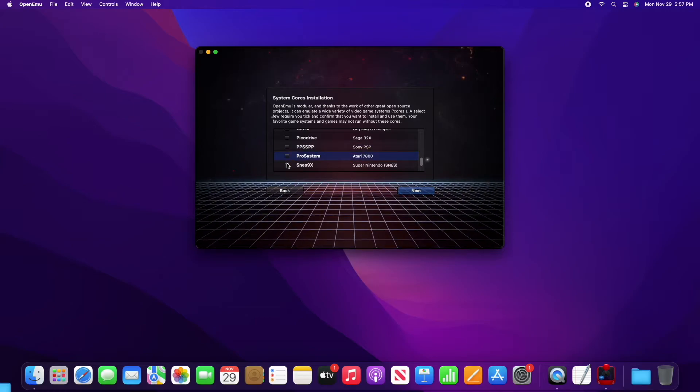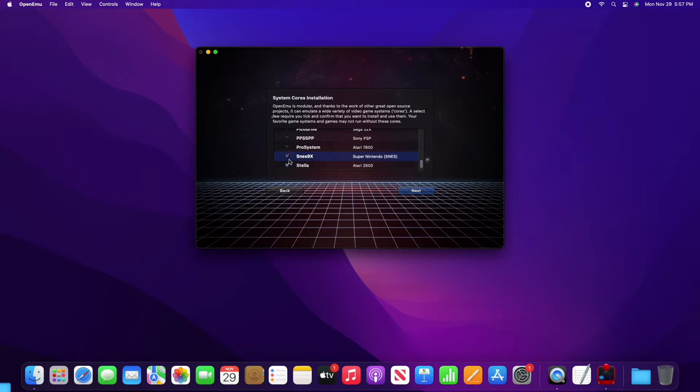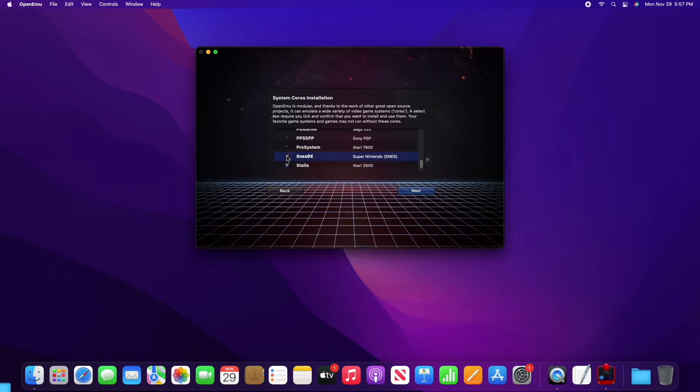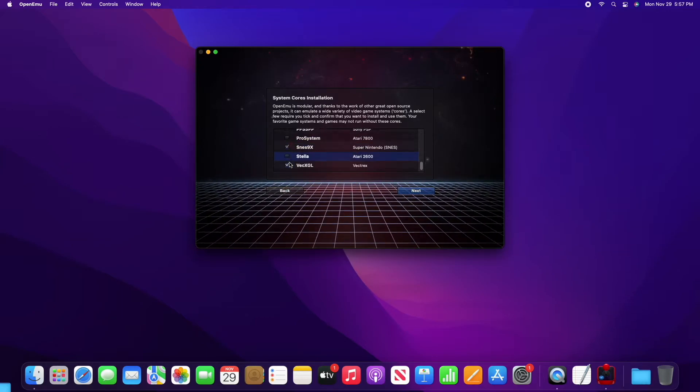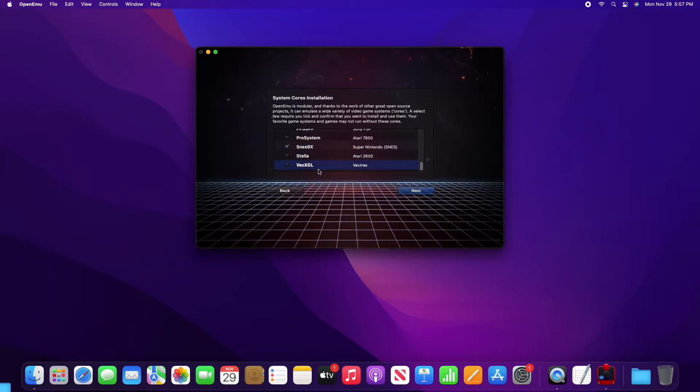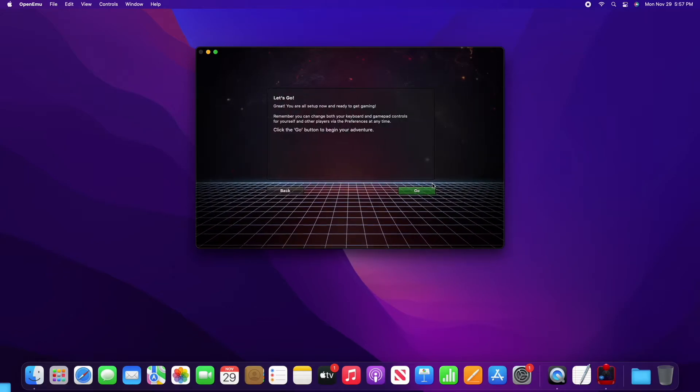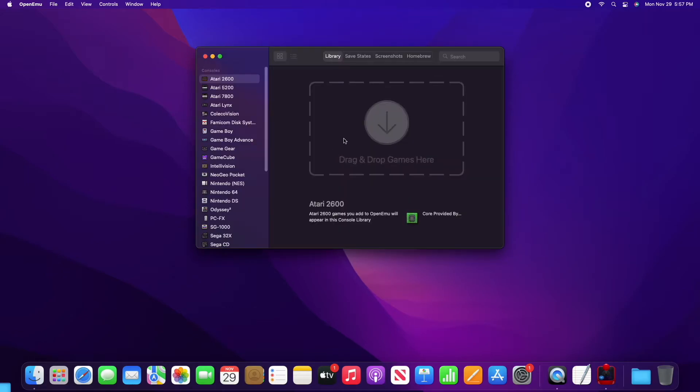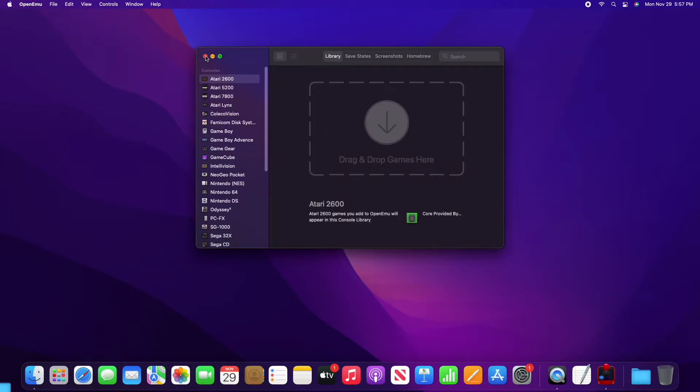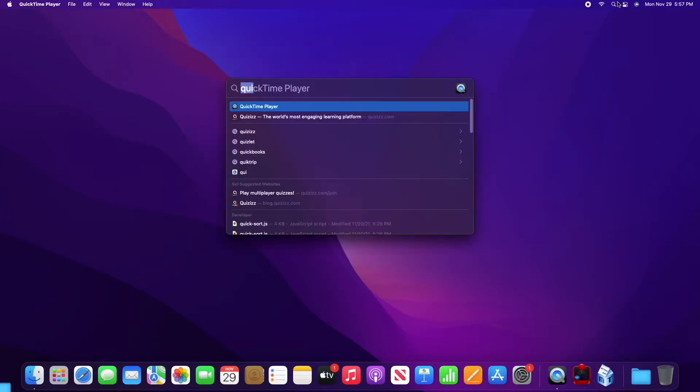But for us we just need mGBA, which is the Game Boy Advance emulator. Once that's done we can proceed to the application and it works great.